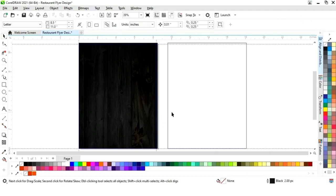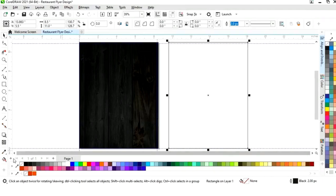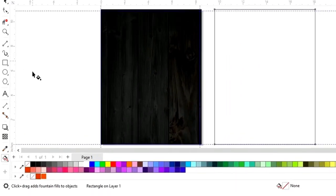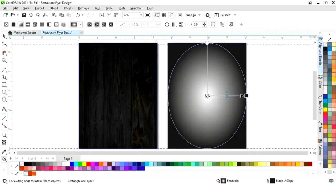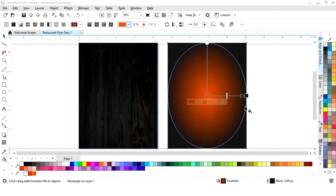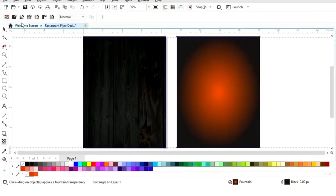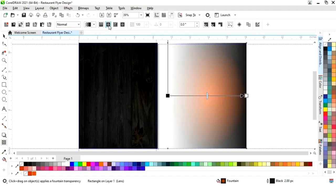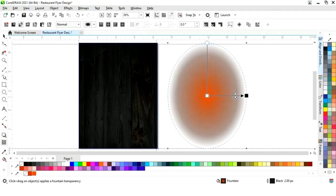Now we will select the inner rectangle and delete it, then select the second rectangle. We will select the outer rectangle and click on the Interactive Fill tool. We will select Fountain Fill, then Elliptical Fountain Fill, and set the color. Now we will select the Transparency tool, apply Elliptical Fountain Transparency, and adjust the transparency.